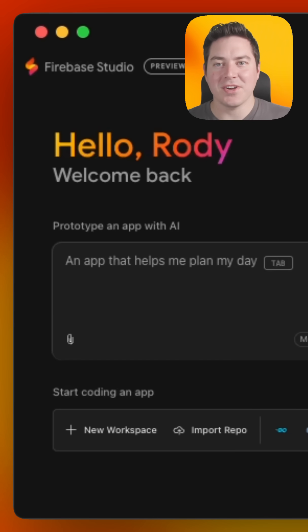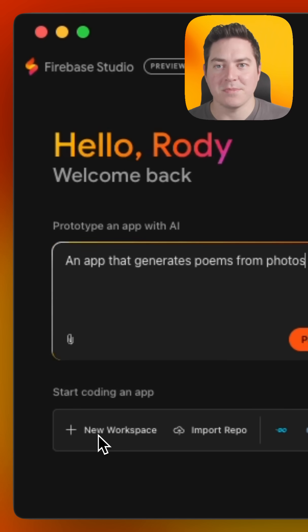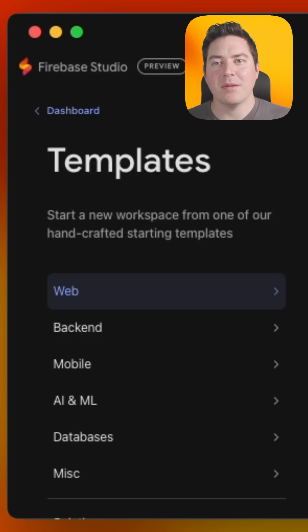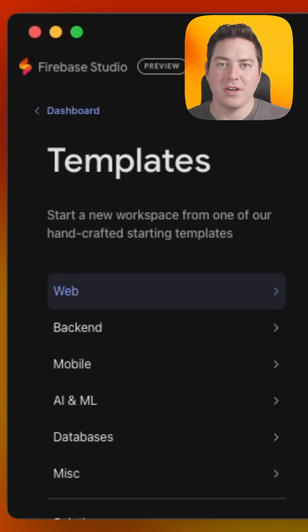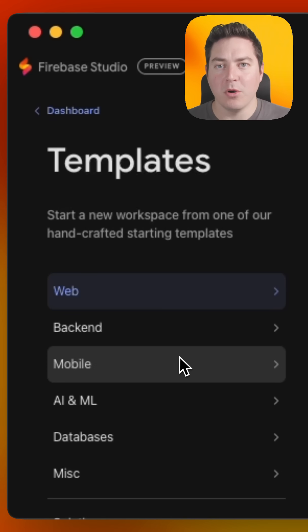To get started, go to studio.firebase.google.com and click on Add Workspace. Our template library includes a lot of different options for you, whether you work on the web, backend, frontend, or mobile.